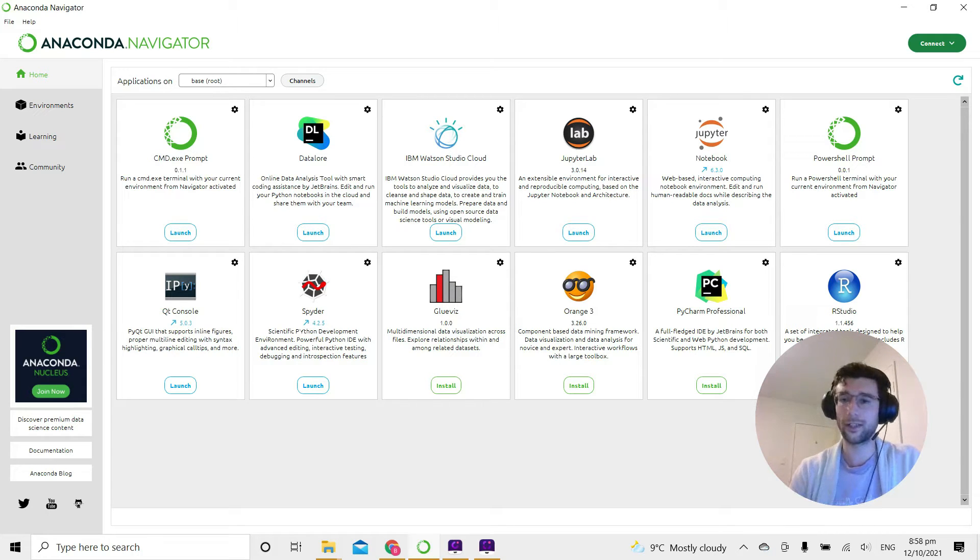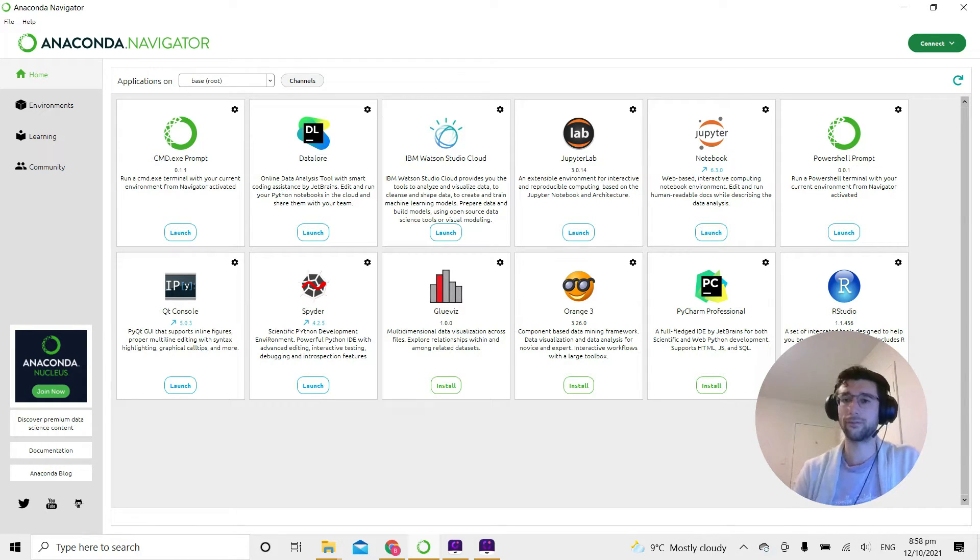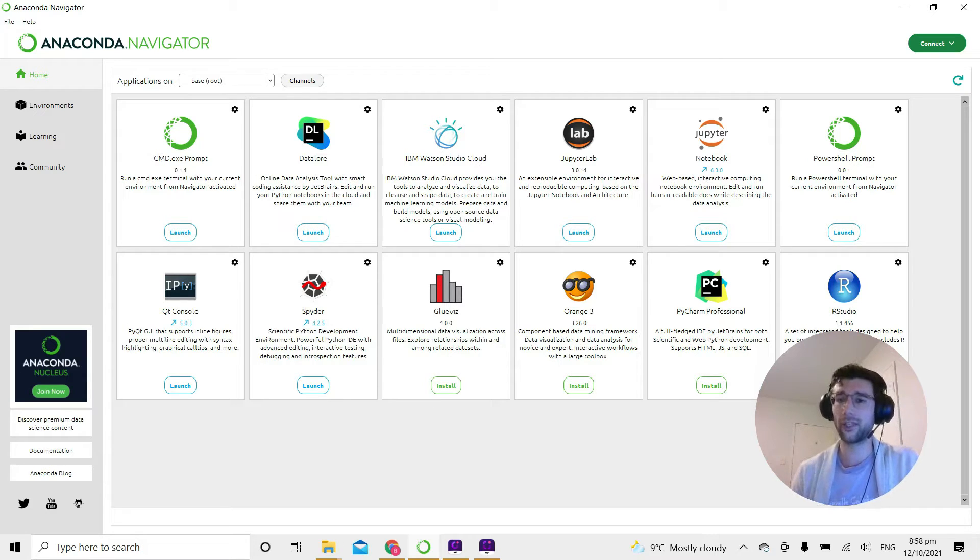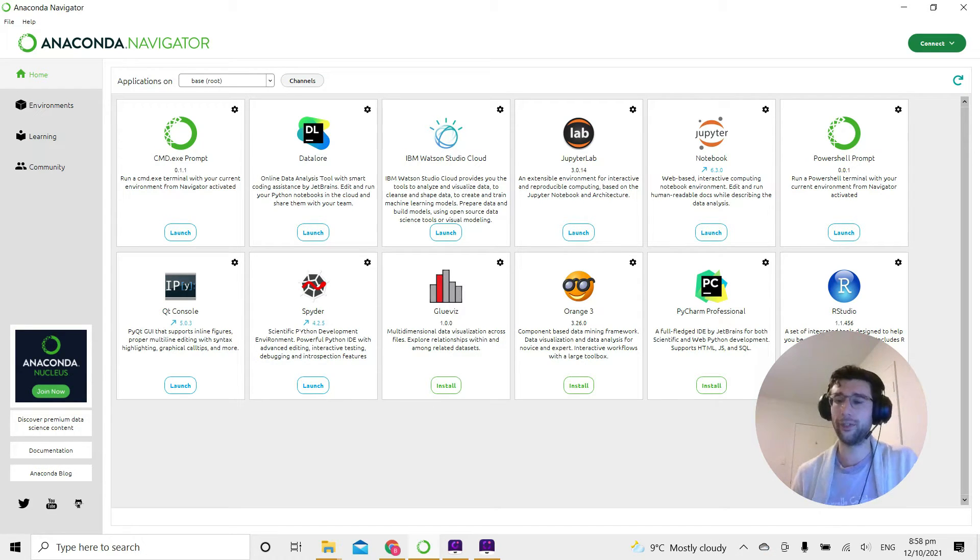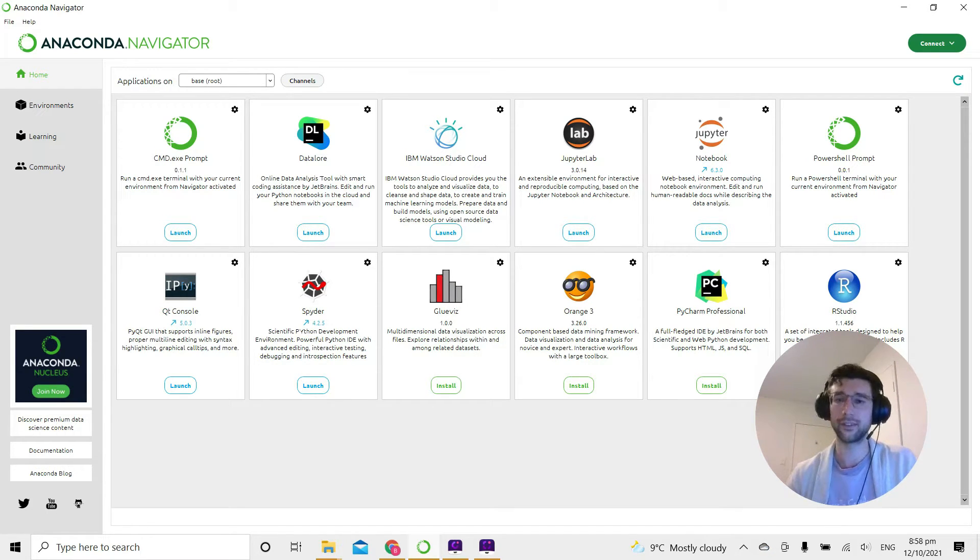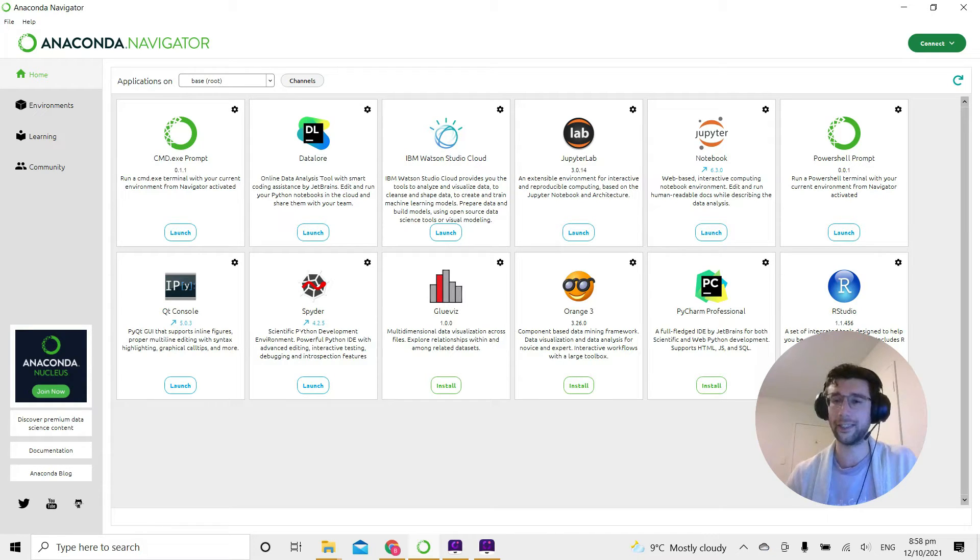Hello and welcome to another .py Python video tutorial. In this video I'll be going through how we can change between different virtual environments if we're using Spider as our IDE for writing Python code.